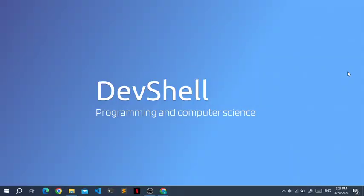Before we begin, who am I? Well, I am DevShell. I am a programming enthusiast and I'm here to teach you about various programming languages and computer science topics, so stay tuned for that.